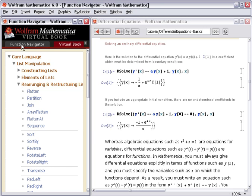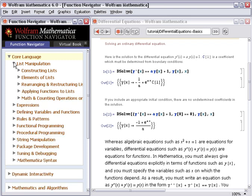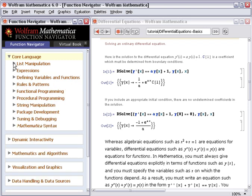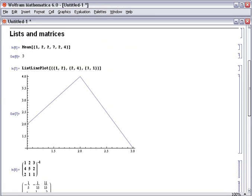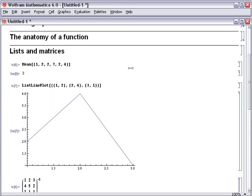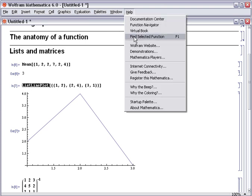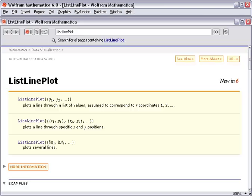And the Function Navigator tab gives a similar structured tree for the individual function pages. It's also important to know that you can get help on a particular function directly by selecting the function and choosing the Find Selected Function menu item, which is F1 in Windows. And this takes us directly to the right page.